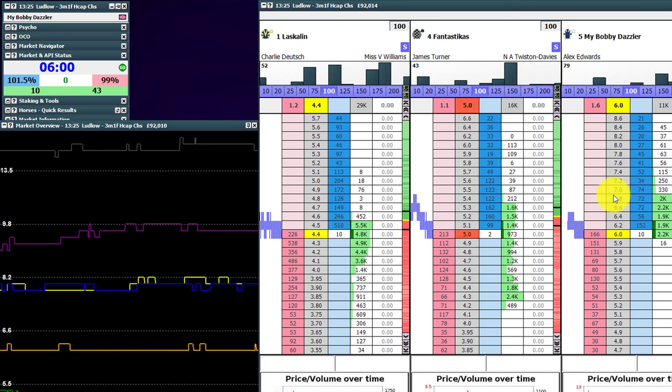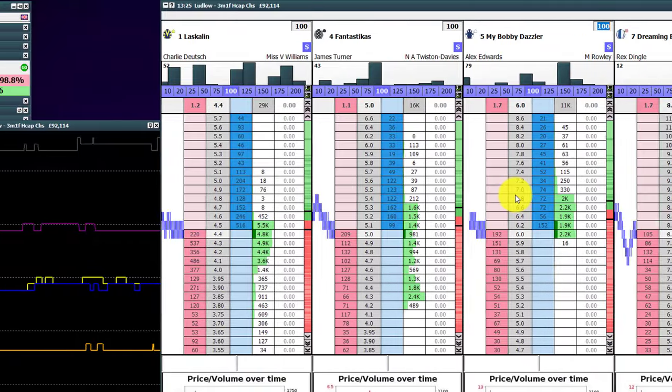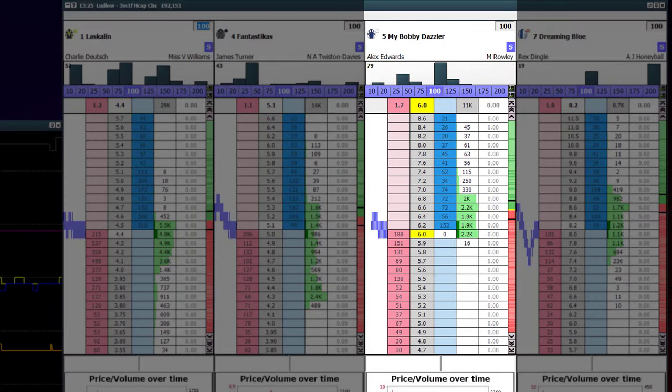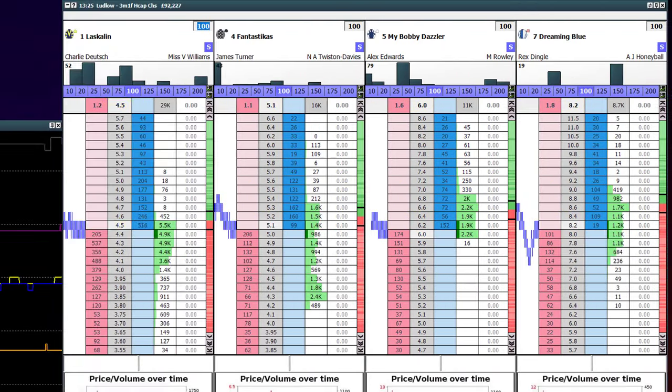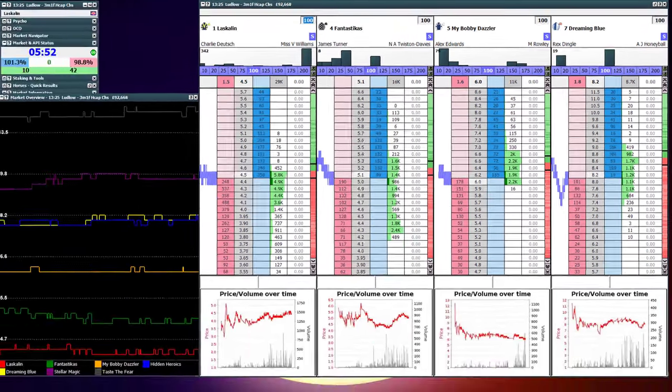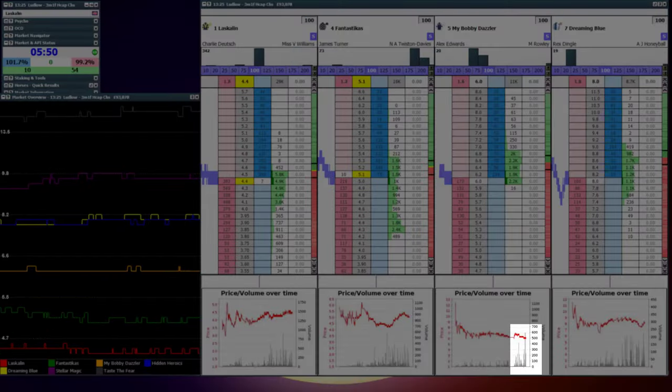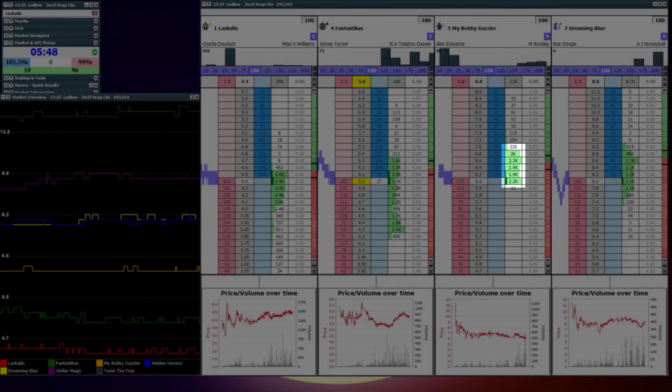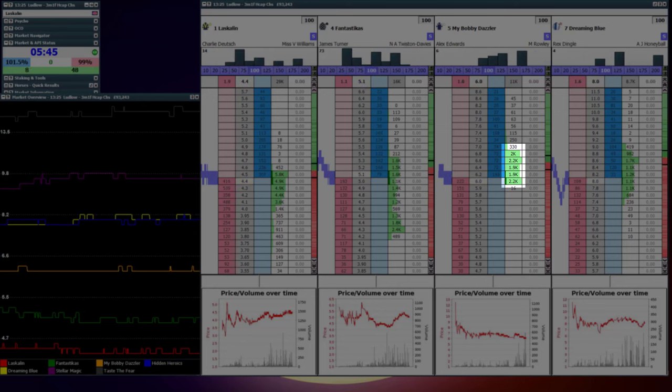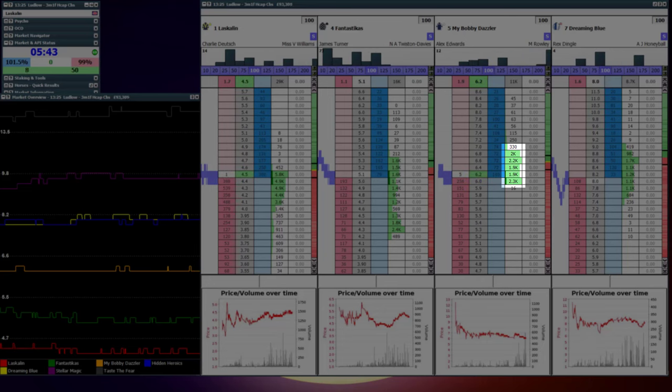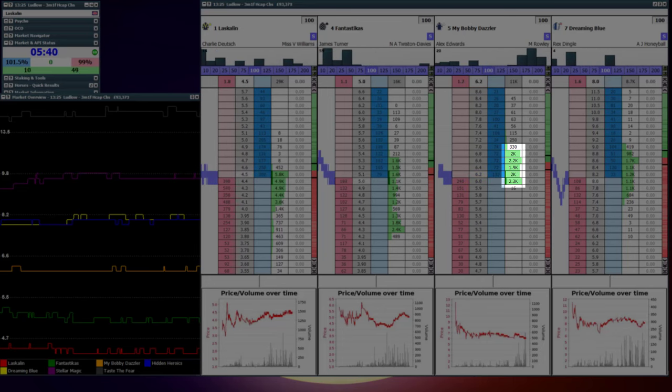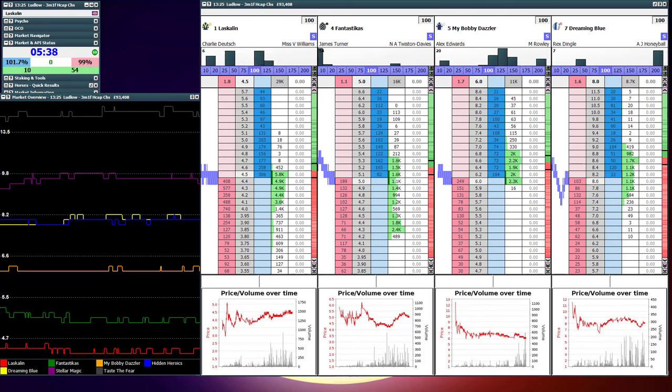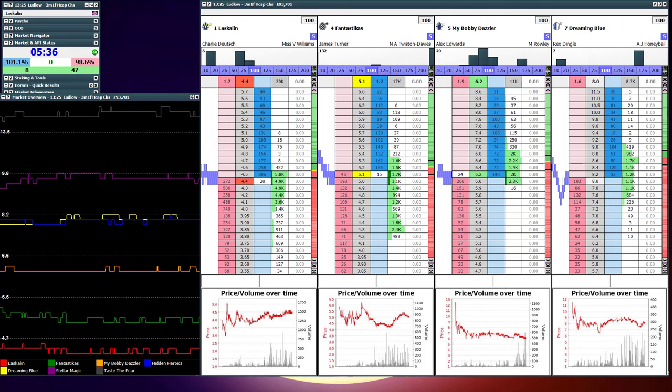So the main interest here right now is the third column from the left, that's My Bobby Dazzler. And you can see that money that's come in just recently. So I'm monitoring the traded volume bars being the dark green bars that are coming in. So the dark green is against the light green in the traded volume column there, but the dark green is money that's coming to the market in the last 30, 40 seconds.